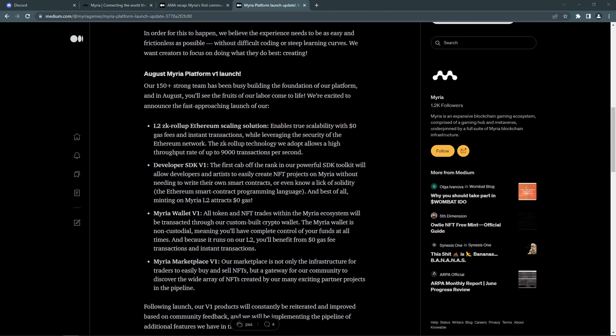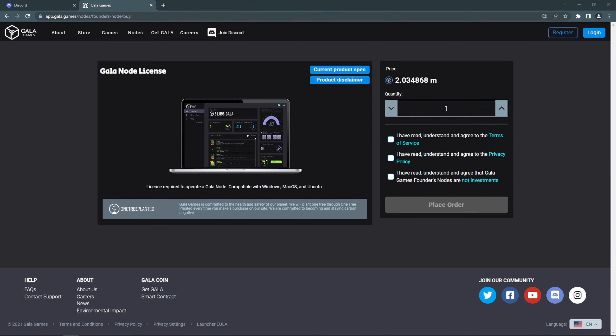I am personally very bullish on Miria. They are very ambitious and they have a huge team with strong background. Gala nodes currently cost around $96,000 per node, while Miria nodes at launch of the public sale will cost less than $10,000. So the nodes could be a very interesting opportunity.